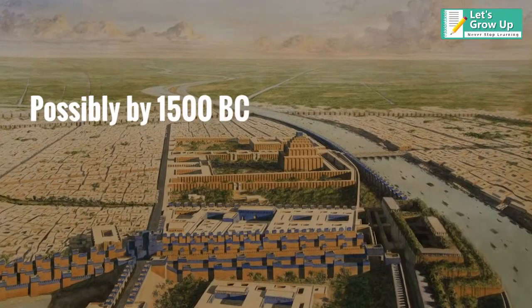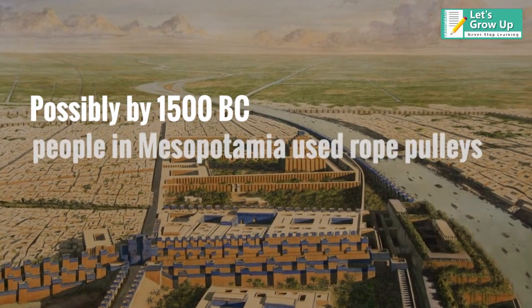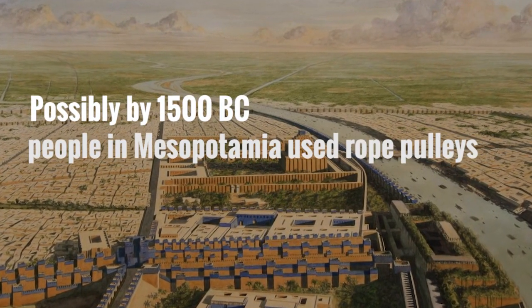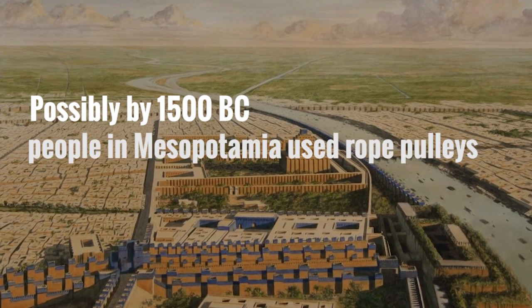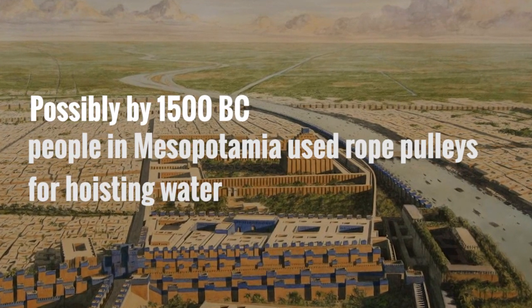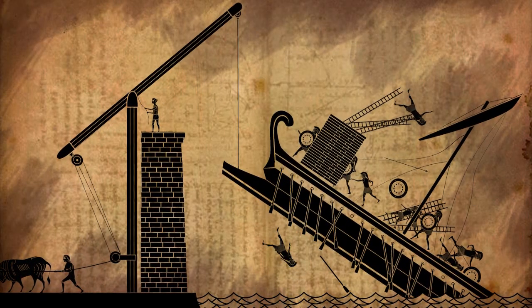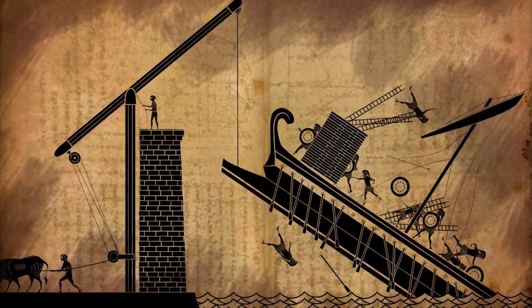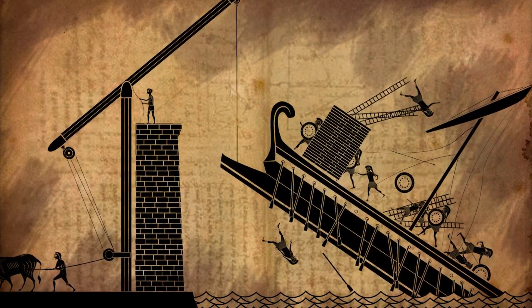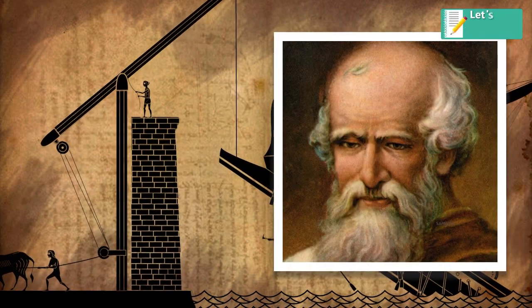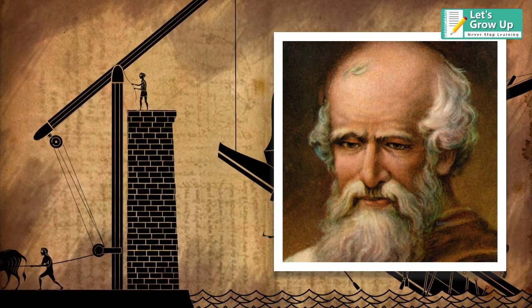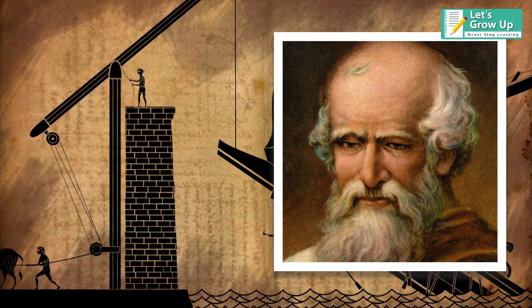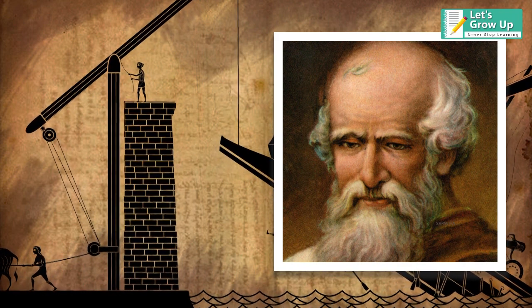Possibly by 1500 BC, the people in Mesopotamia used rope pulleys for hoisting water. The first block and tackle pulley was designed by a Greek mathematician and inventor, Archimedes. He invented the first compound pulleys in 287 BC to 212 BC.